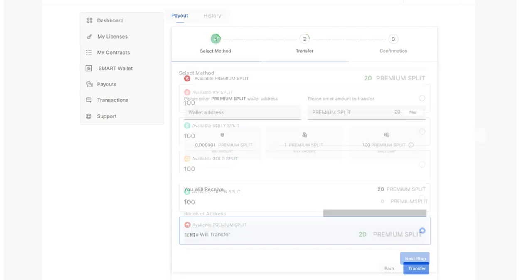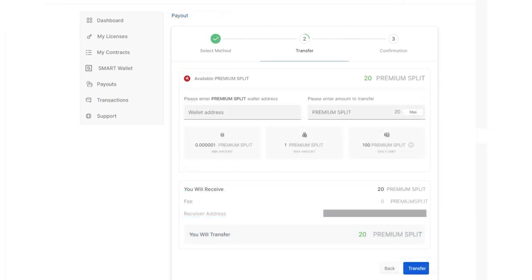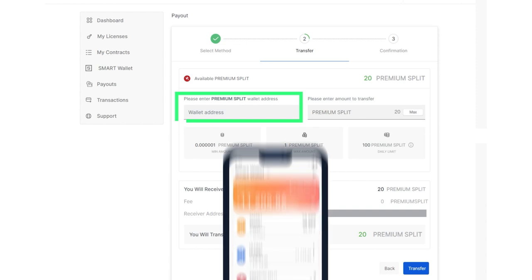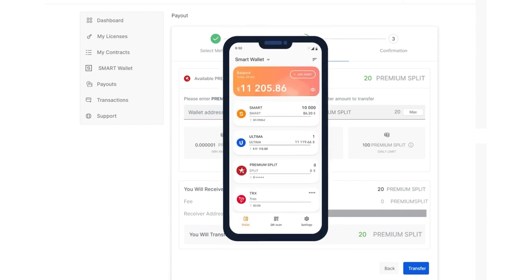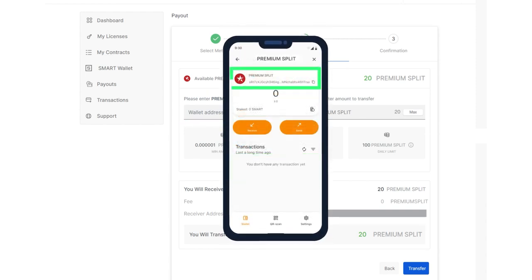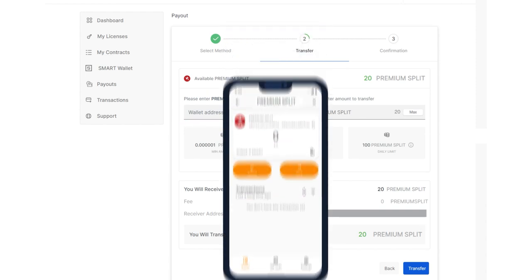In the opened window, you will need to paste the address of your premium split wallet into the wallet address field. The address can be copied from the Smart Wallet. Paste the copied address,